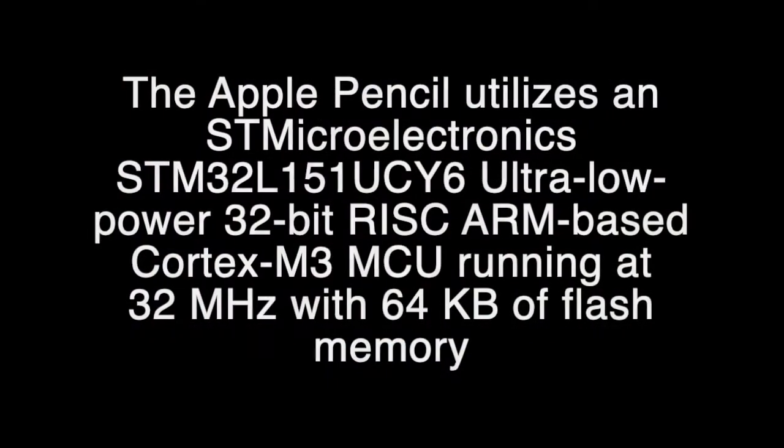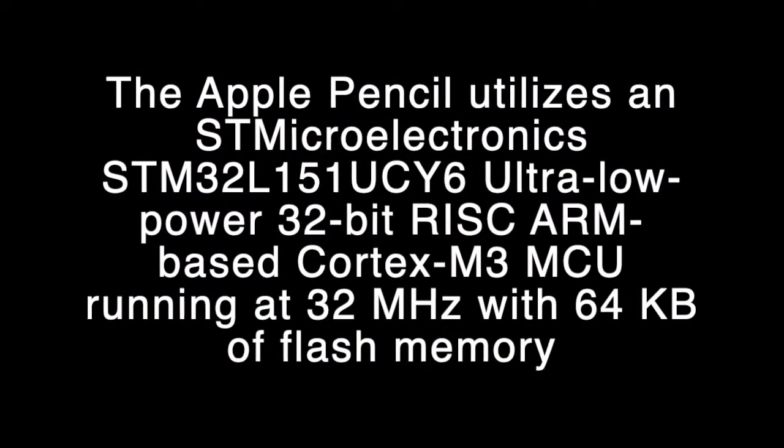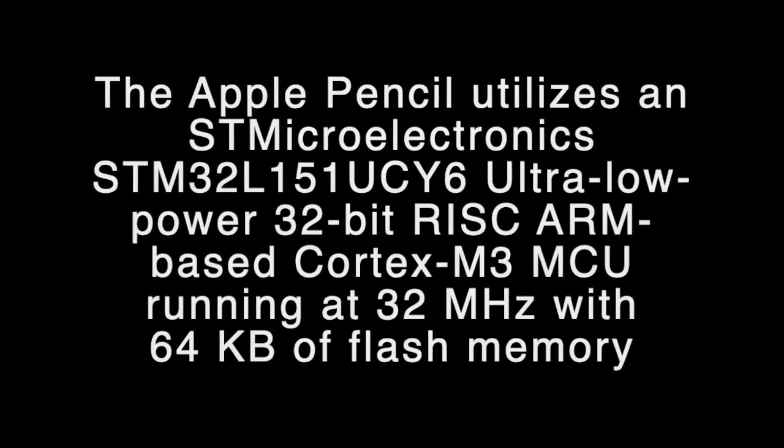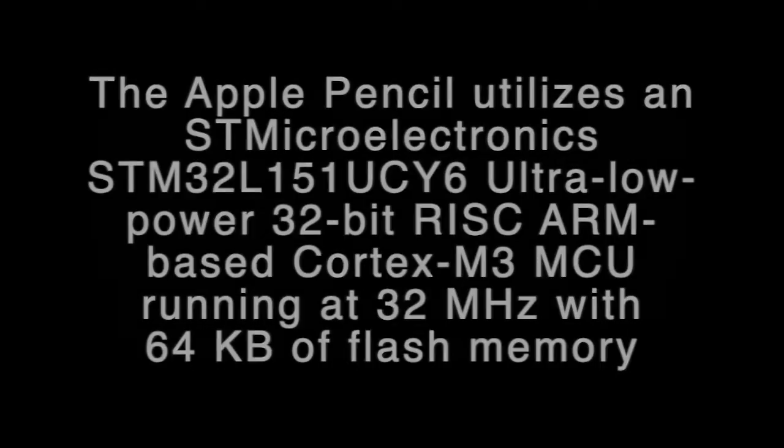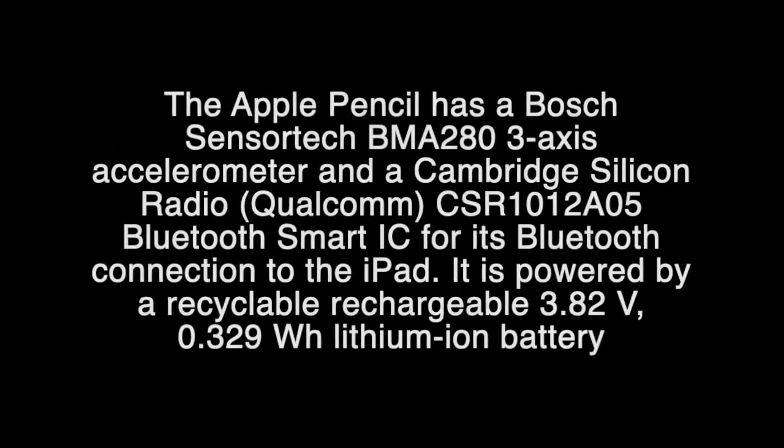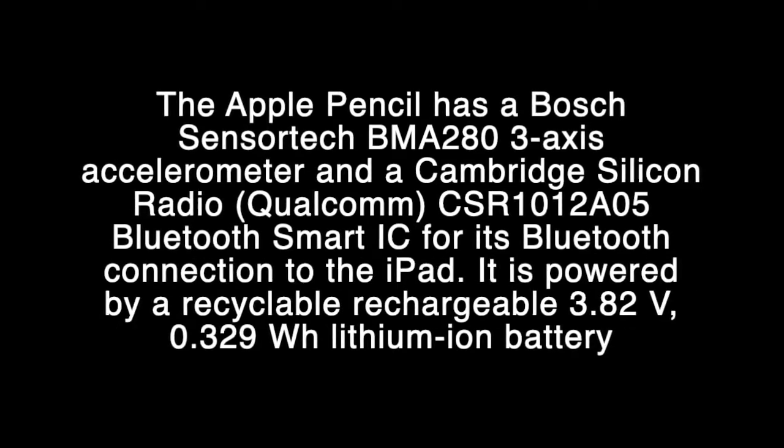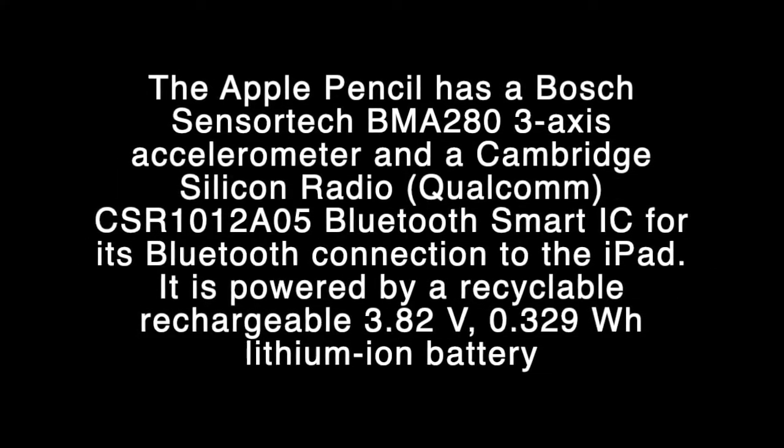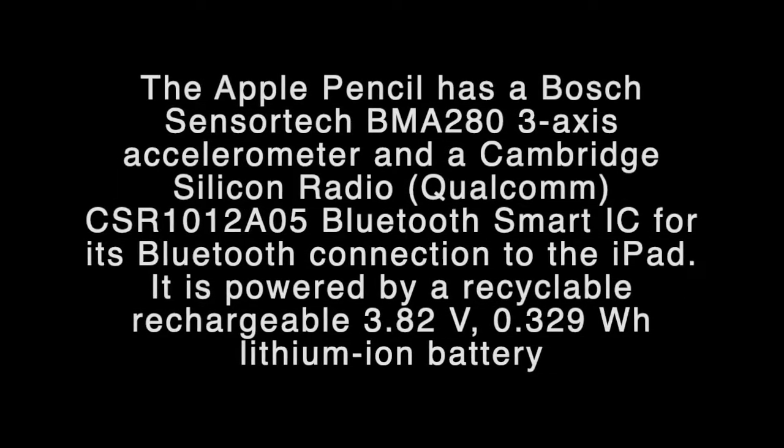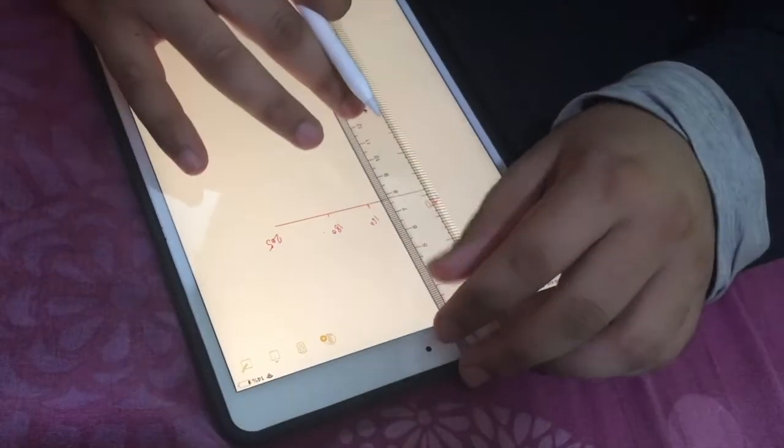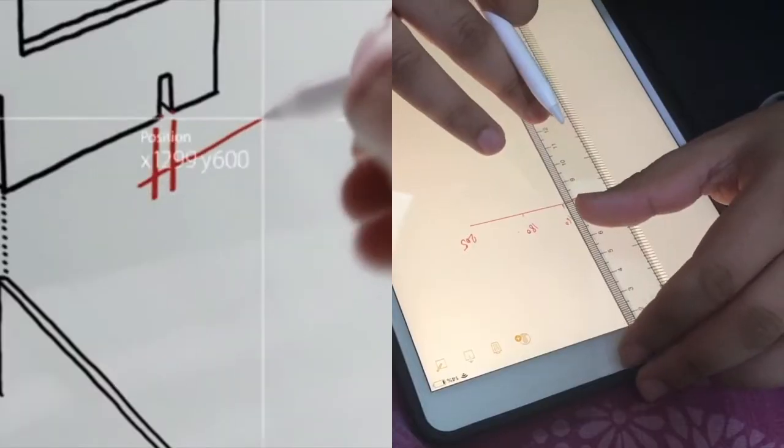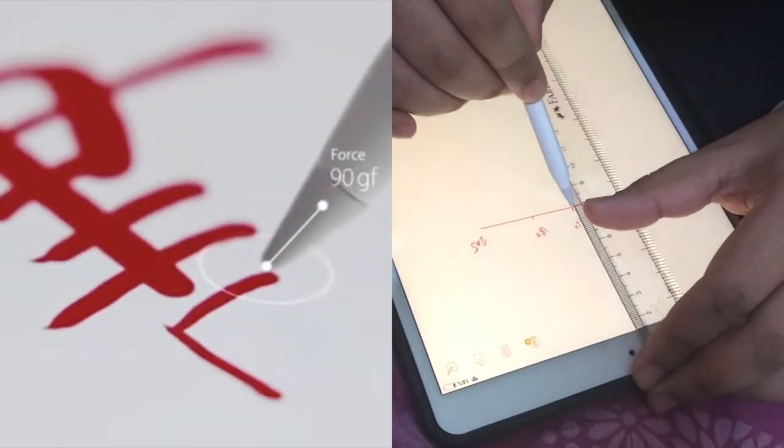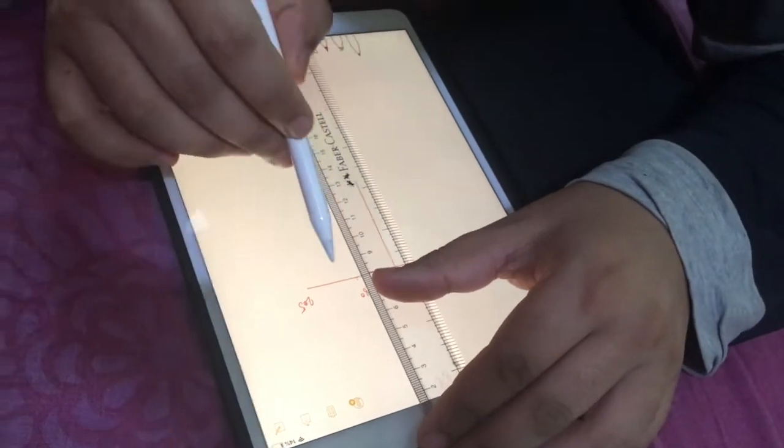Apple Pencil is powered by a recyclable rechargeable 3.82 volt, 0.329 watt hour lithium ion battery. Apple Pencil utilizes an ultra low power 32 bit Cortex M3 MCU running at 32 megahertz with 64 kilobytes of flash memory, a Bosch 3-axis accelerometer, and a Qualcomm Bluetooth Smart IC for its Bluetooth connection to the iPad.